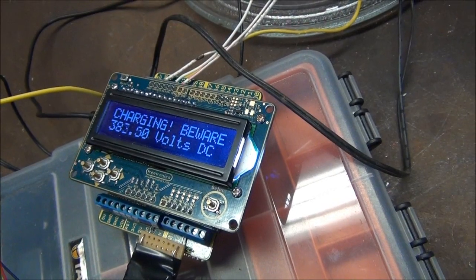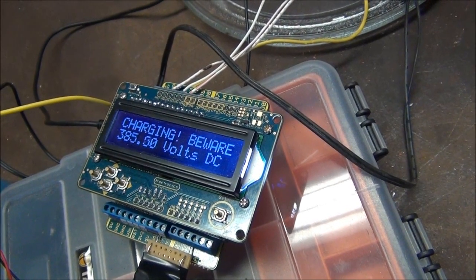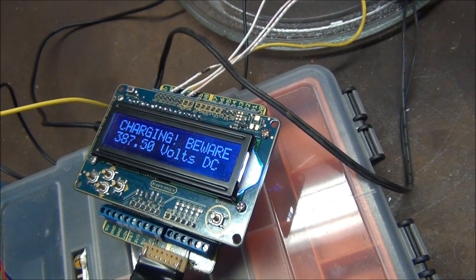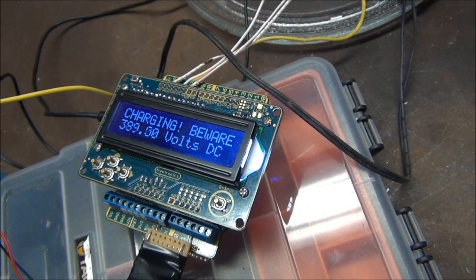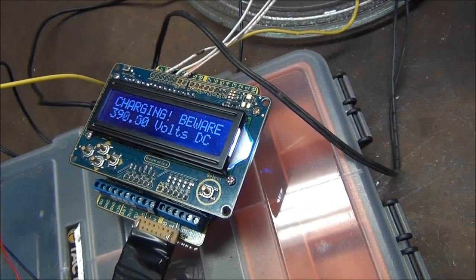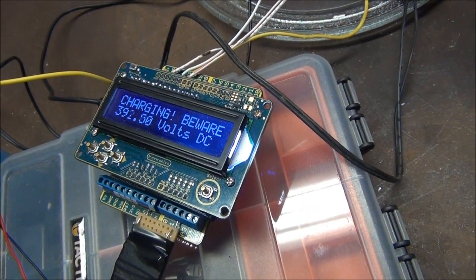The last couple of volts always seem to take the longest. The battery's going down, I might not even get there. Well that'd just be embarrassing wouldn't it.